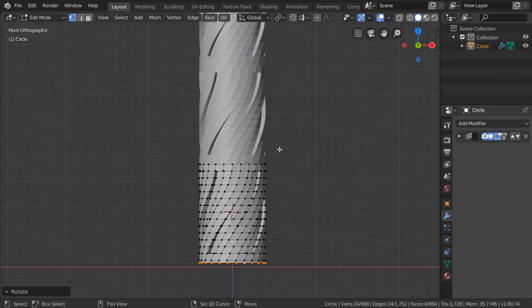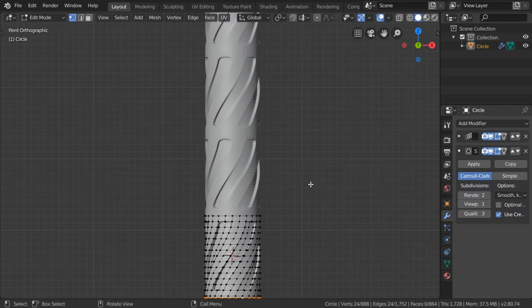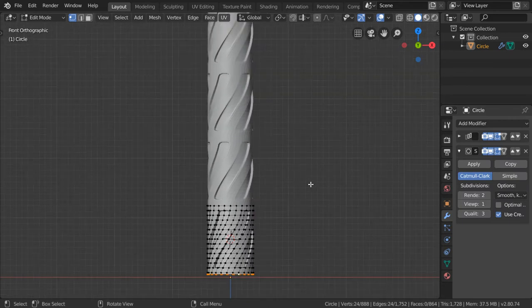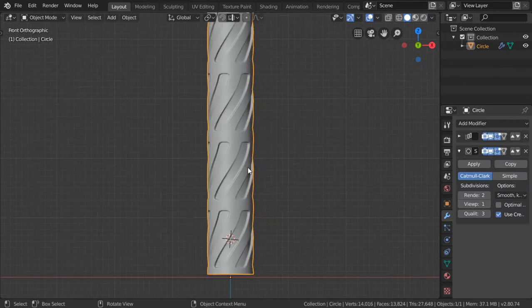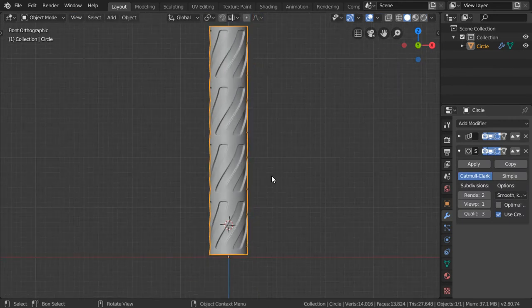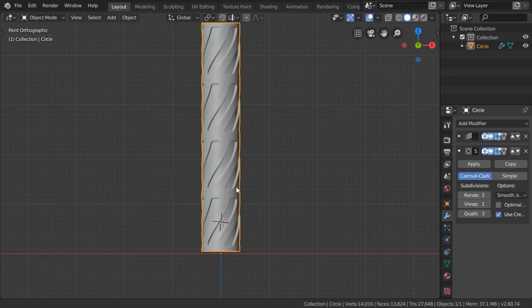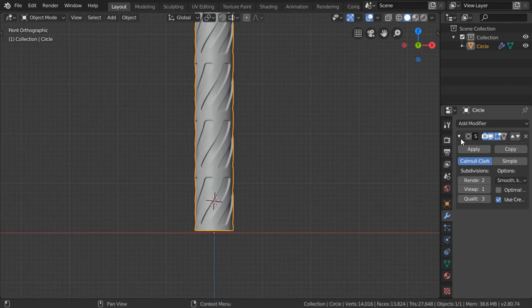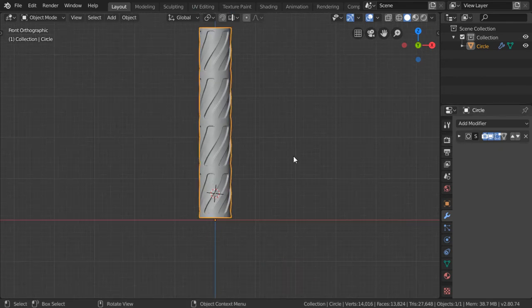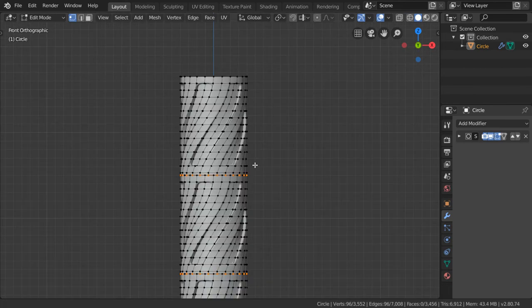We want to add subdivision surface and we can now go to shade smooth. We want to add the top part and the bottom part. We will apply the array modifier, but don't apply the subdivision surface. We can go here.